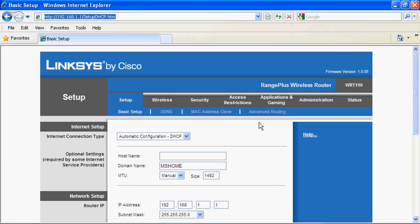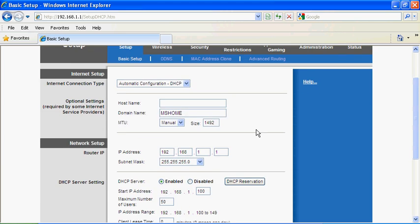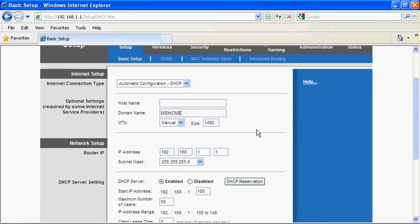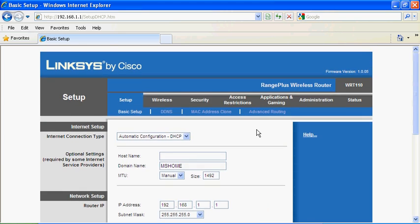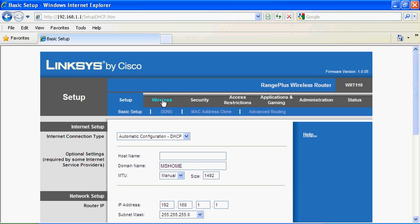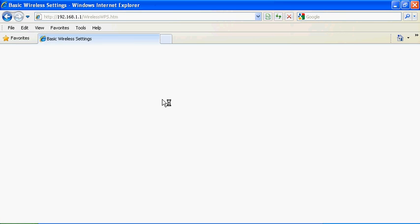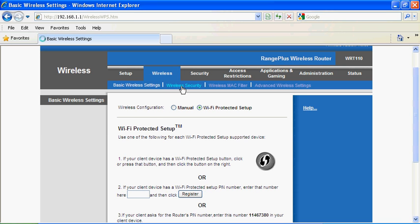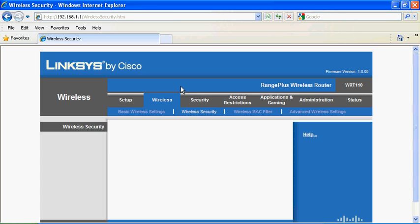Here is the Linksys management menu. We're going to go to Wireless, then go to the Wireless Security tab under the Wireless tab.